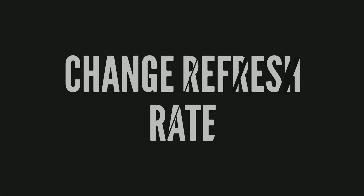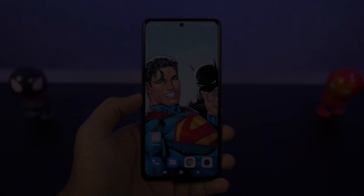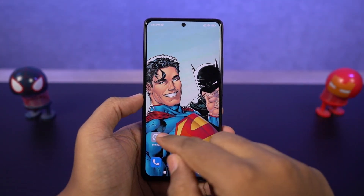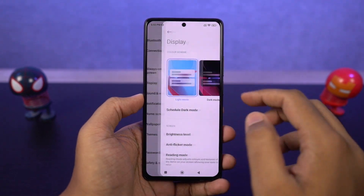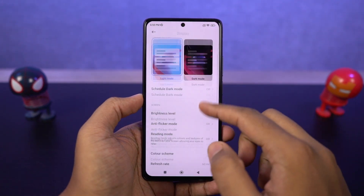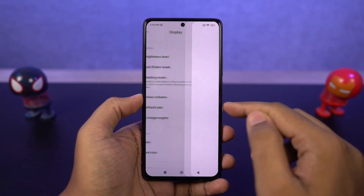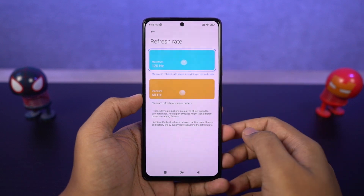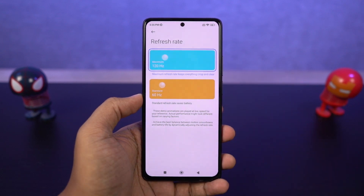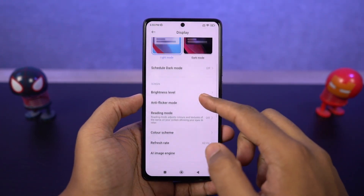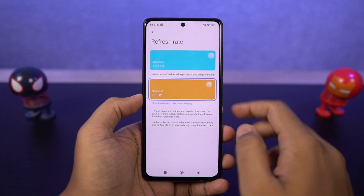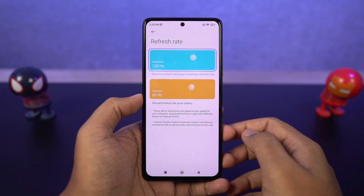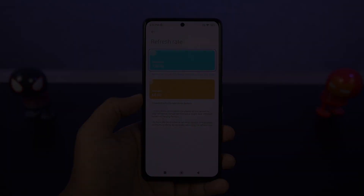Next I'm going to show you how to change the screen refresh rate. This phone comes with a 120Hz refresh rate display, which is great, but it does drain the battery a bit more. So if you don't care about the high refresh rate and want better battery life, you can always switch back to 60Hz. Personally, I would suggest keeping it at maximum for the best user experience.